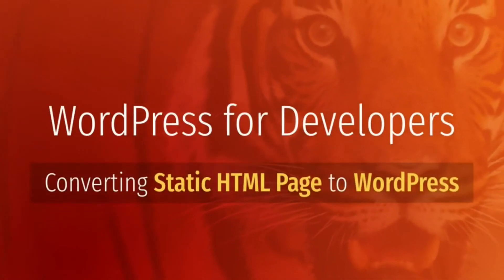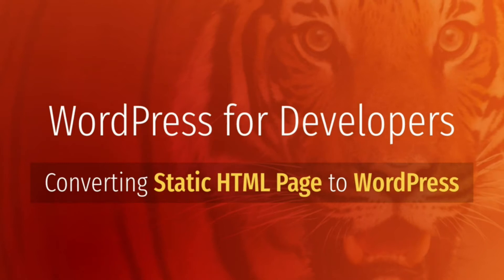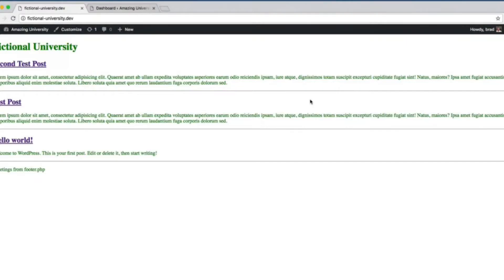Hello everyone. In this lesson we will learn how to convert a static HTML and CSS page into a living, breathing WordPress theme. So up until this point in the course, the WordPress theme and site that we've been working on has zero style or design to it. This isn't very realistic because in the real world we're never going to make any money if our websites are this ugly, so we need to add design and art direction to our theme.